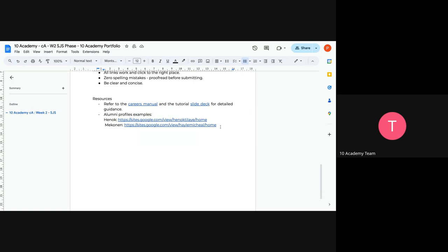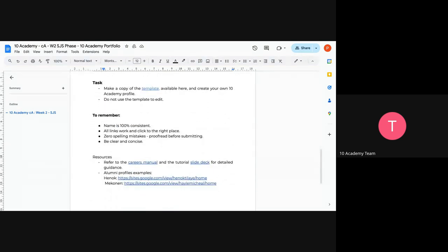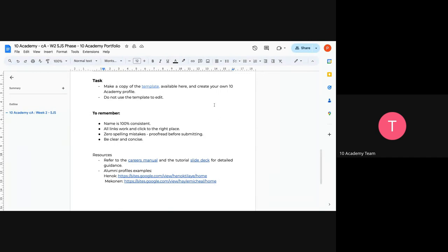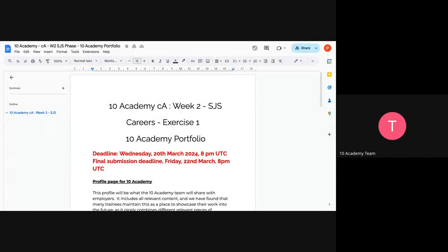We have guidance from the careers manual and the slide deck — similar content, but the careers manual has details while the slide deck has summaries to quickly check what to put in each section. There are also alumni examples you can refer to. When you are done, submit the link on 10 Academy. The first deadline is Wednesday, when we'll review your 10 Academy profile and give feedback. The final submission deadline is Friday — no more Saturday deadlines. Thank you so much everyone for joining.